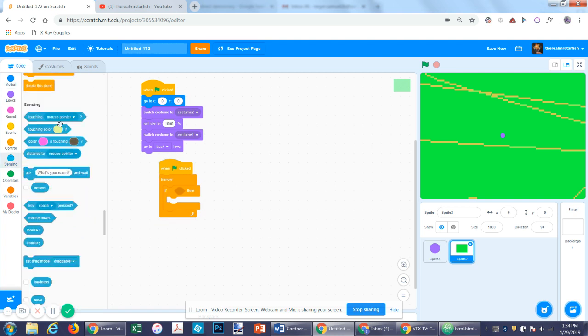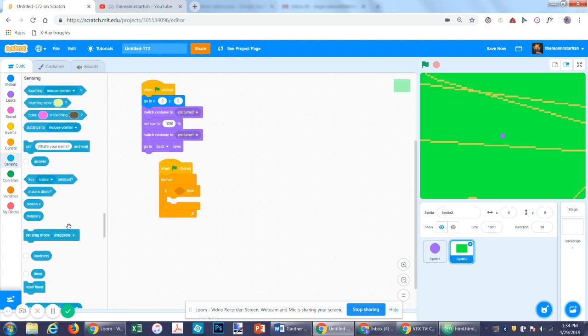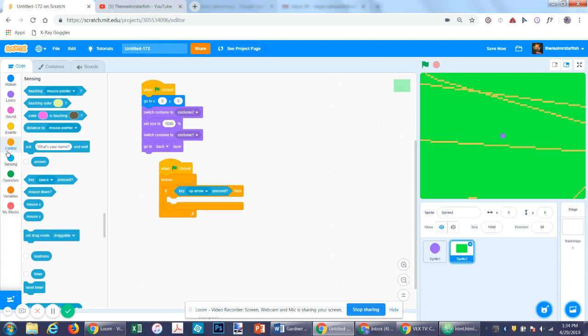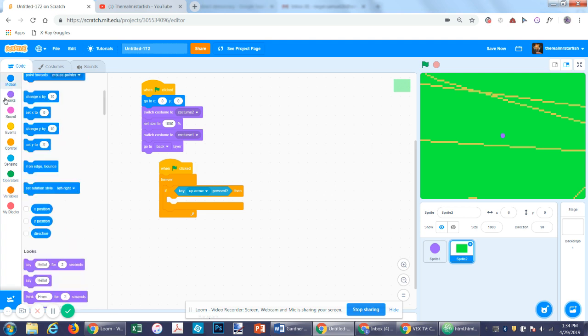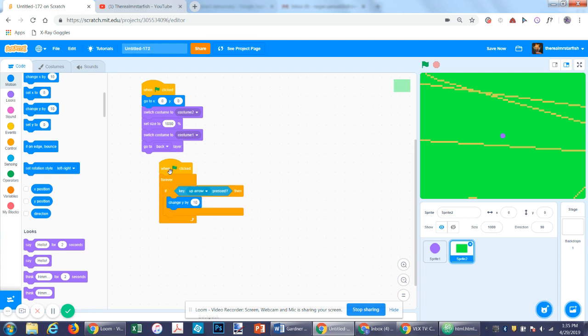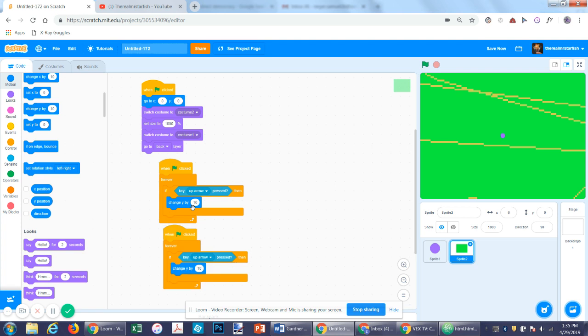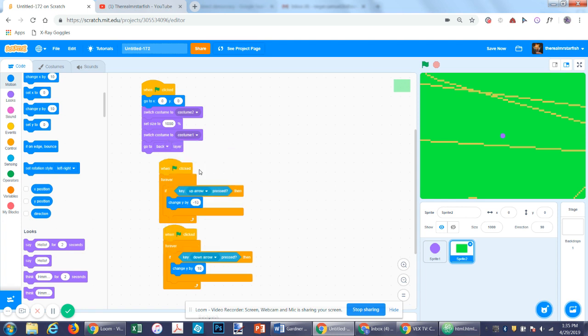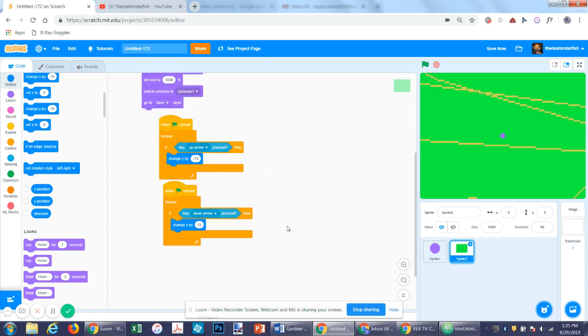And then if key pressed, we'll have it move. Let's just have it move 10. That's really fast, but when normally we would say if up arrow press move 10, we want it to move negative 10 because this is the character that's moving up. So this will be moving down relative to the character, if that makes sense.